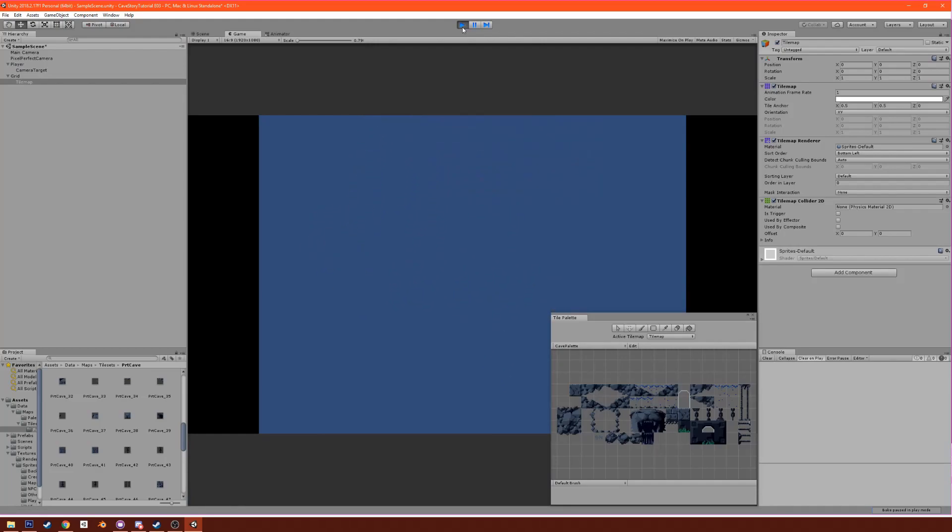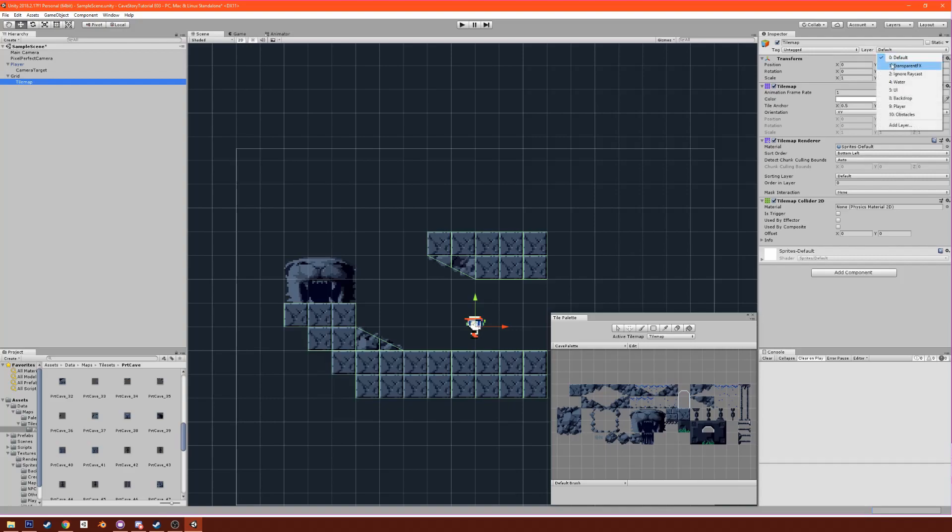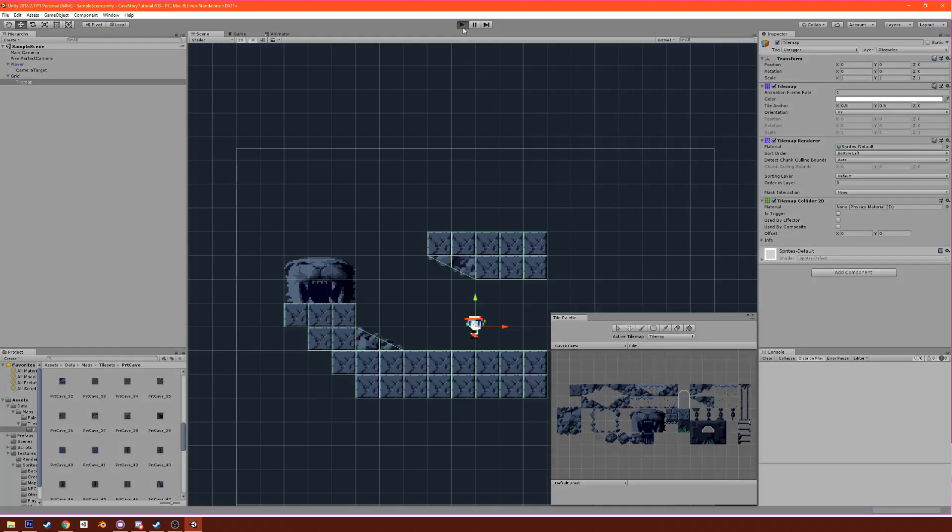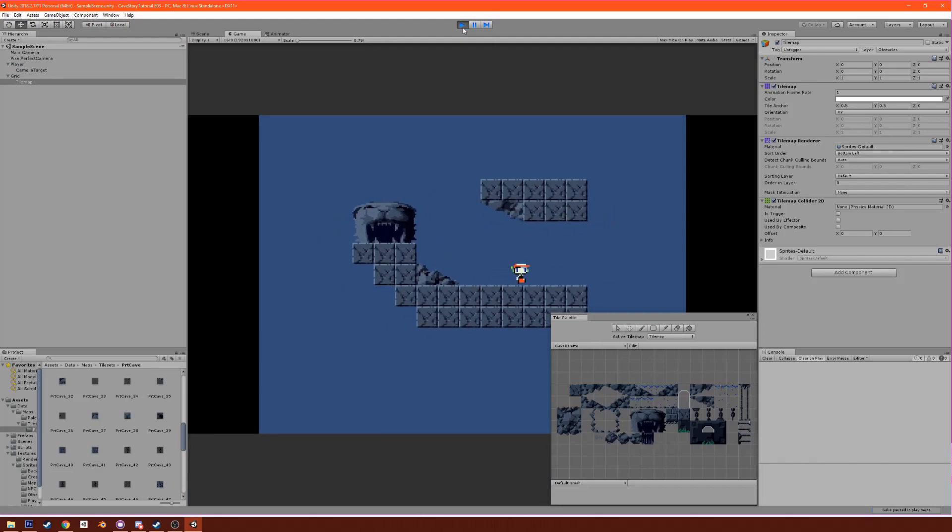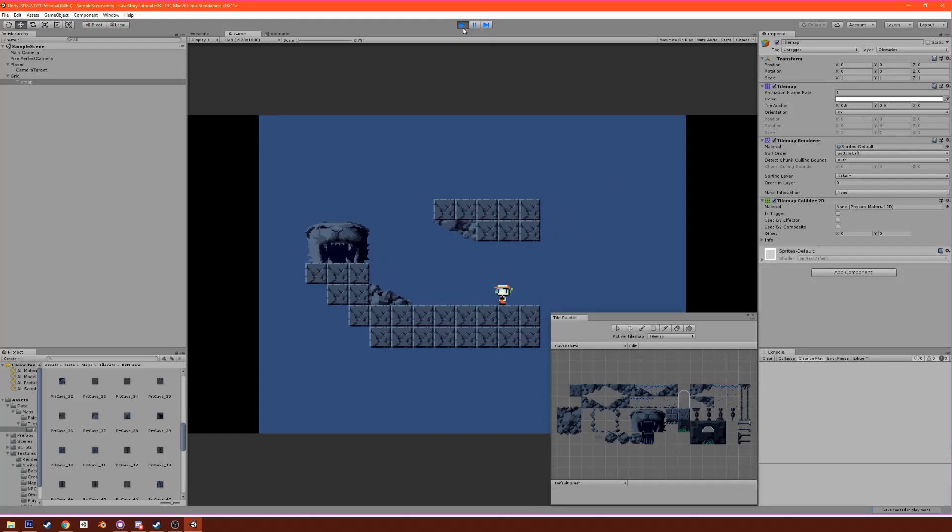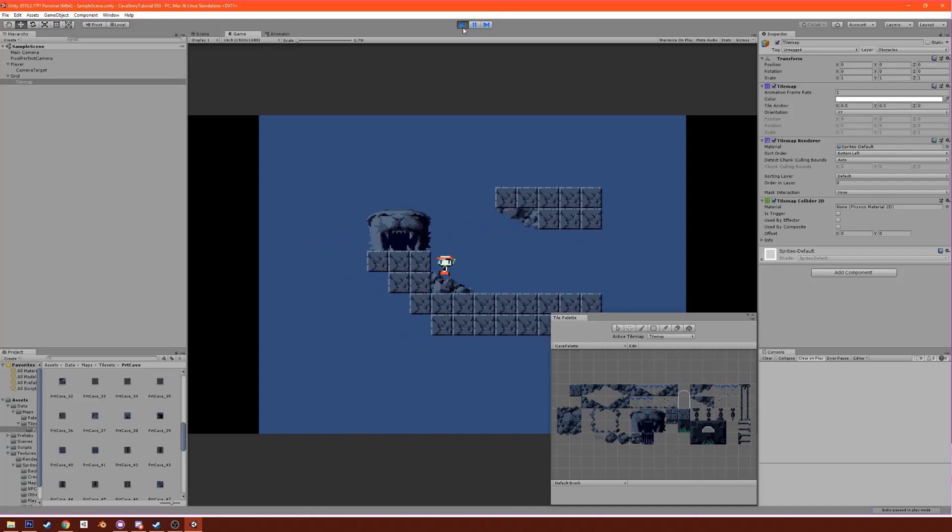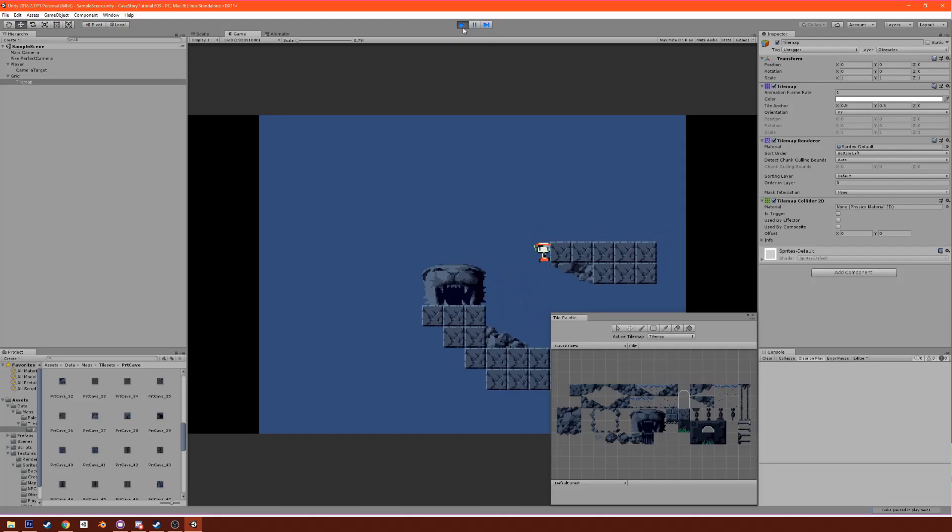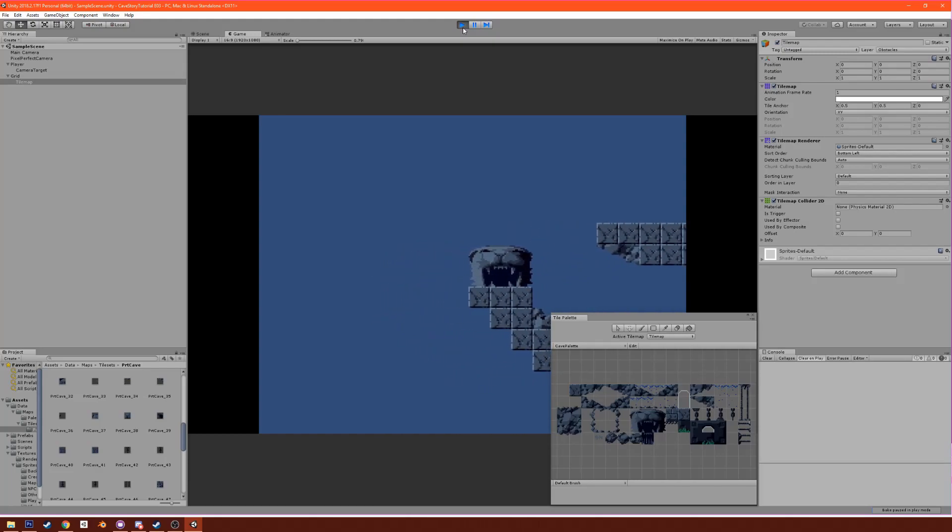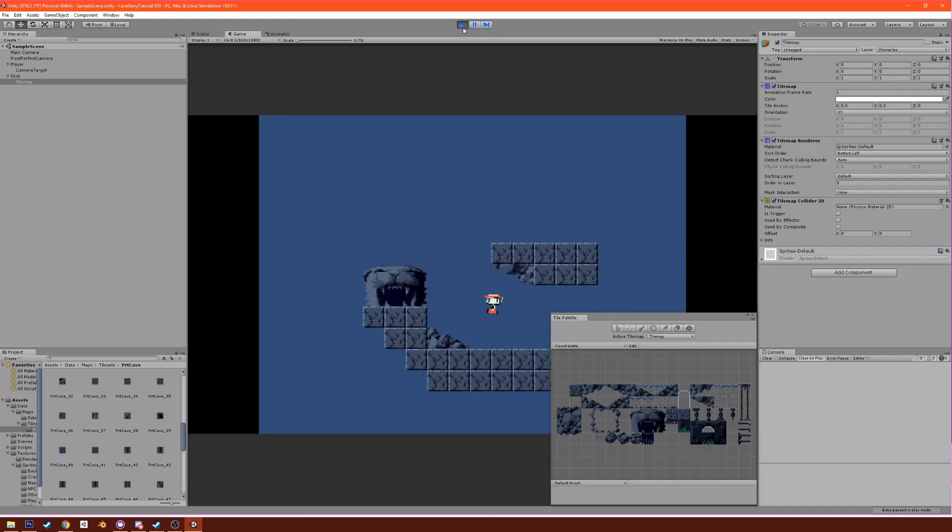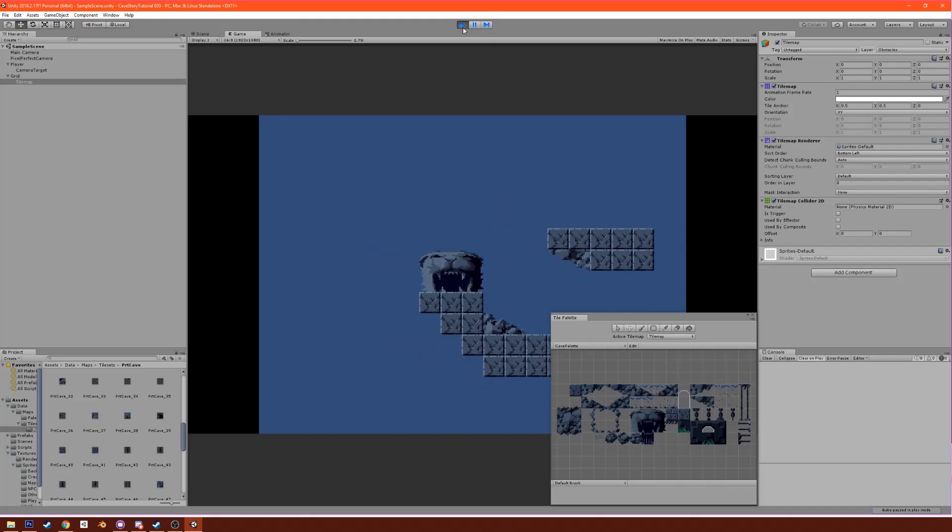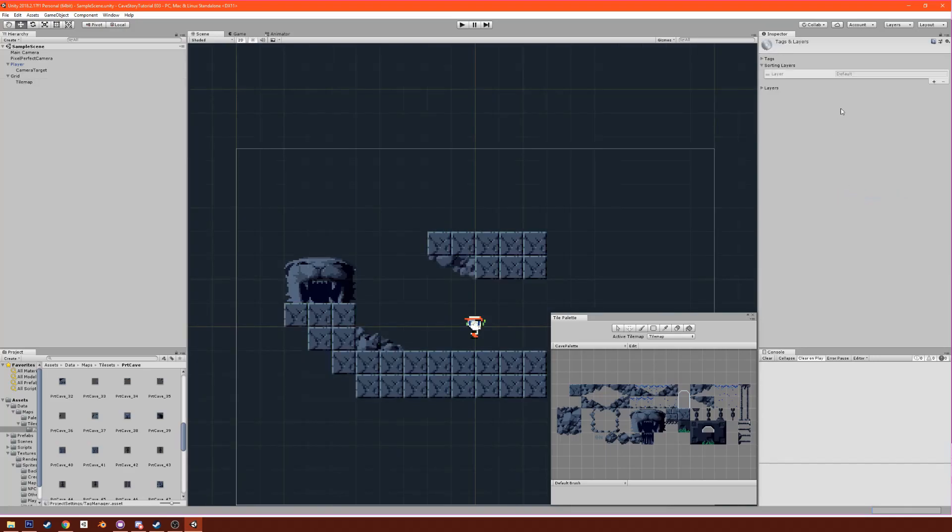Let's test it out. You're going to see that Quote falls right through it. So the problem with this is that these tilemaps, these tiles aren't actually marked as obstacles for Quote to collide with. We have to put them under obstacles. Now if we play the game, you'll see that Quote collides with them and you can go up the slopes and jump into it, so it's working just as intended.